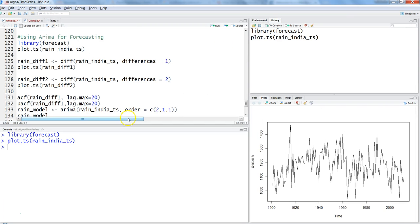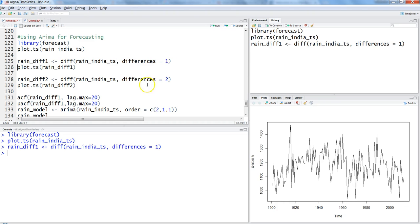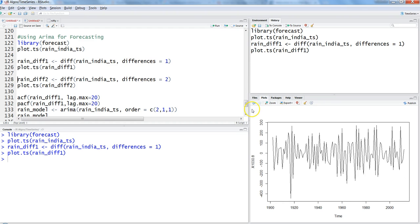We'll look at how to reduce these peaks and make it a more stationary series for ARIMA forecasting. First, I'll apply the DIFF function — as discussed in the previous video on differencing and lag variables — providing the time series with a difference of one. Pressing Ctrl+Enter creates a new time series with a first-order difference, which we can then plot.